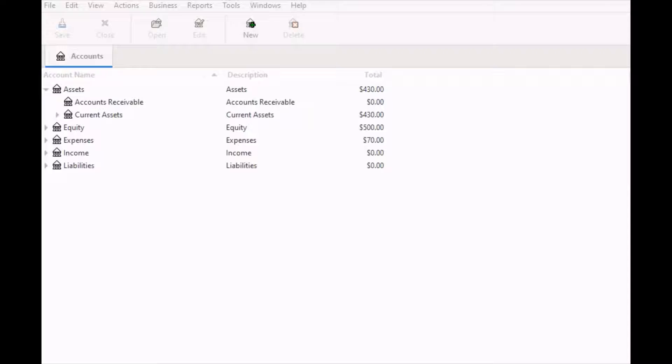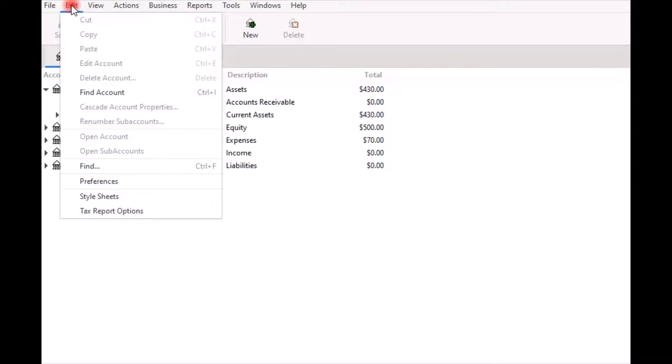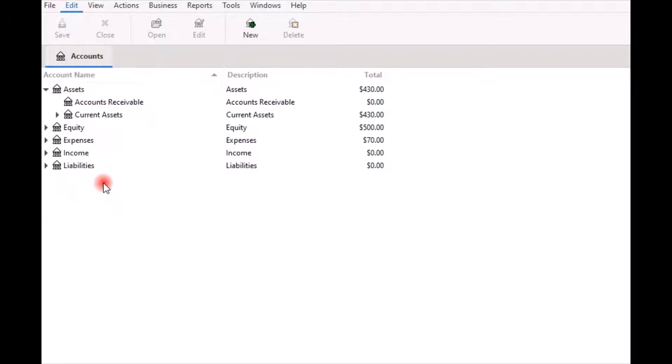In GnuCash, the preferences feature is used to set an accounting method and period. To begin, select Edit from the menu bar and when the menu opens, click on Preferences.